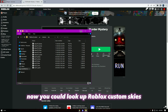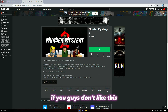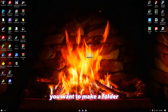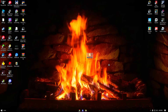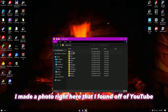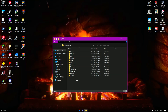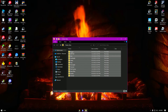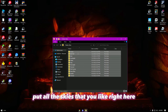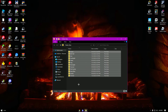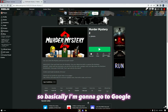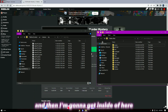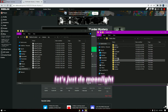Now you could look up Roblox custom skies on YouTube if you guys don't like the skies I'm going to be showing you today. Basically you want to make a folder with all the skies that you like — I made a folder right here that I found off of YouTube. So put all the skies that you like there, then go to Google and find one you want.